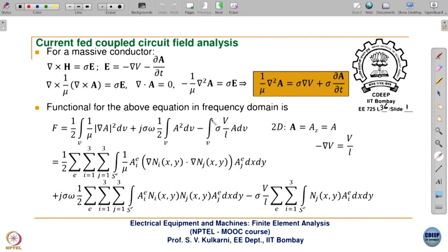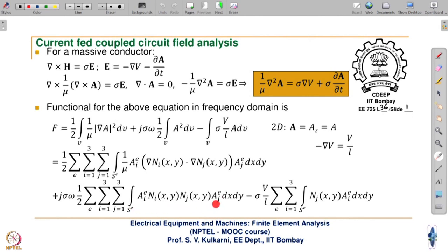Here there is no A alone, but in the functional this whole sigma V/L gets multiplied by A. After FEM discretization, A is replaced by summation (i=1 to 3) of N_i times a_i^e. Further simplification gives two summation terms because there is a square term, and the half corresponds to that.